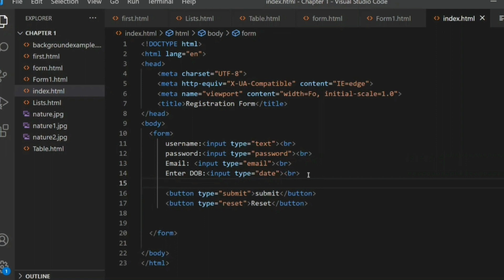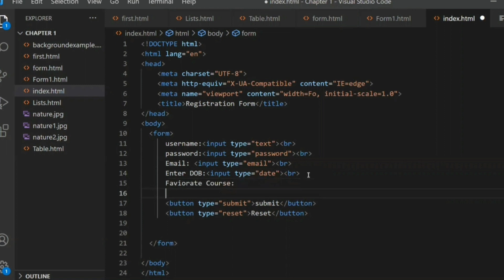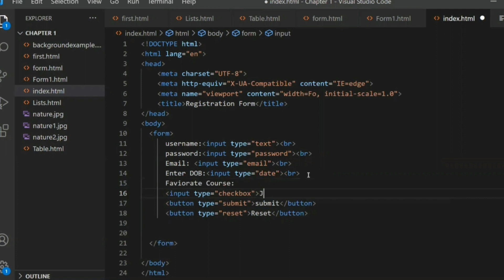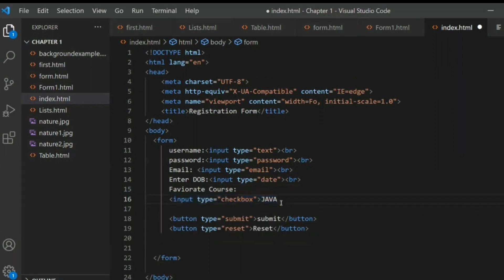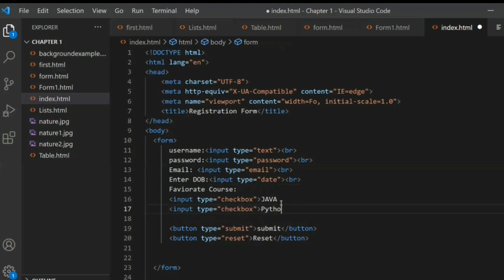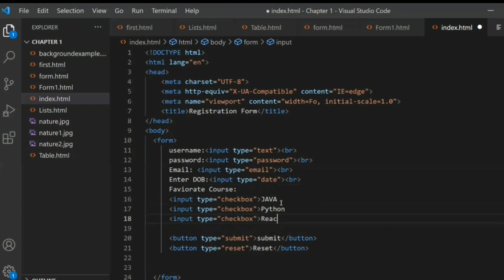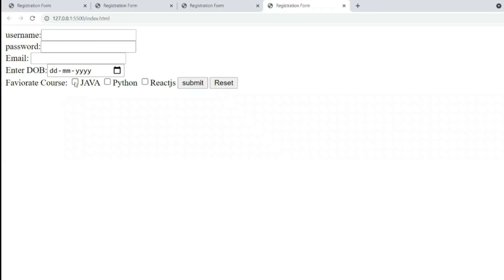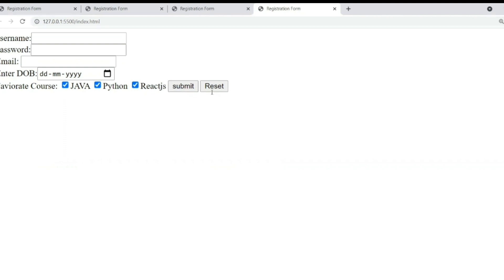Now let's add checkboxes. Suppose I want to show 'Favorite Course' — for that, input type is 'checkbox'. You can mention options like Java, Python, and React.js. Save and look at the output: Favorite Courses with checkboxes — you can select more than one option using the checkbox. I want to move the Submit and Reset buttons to the bottom.